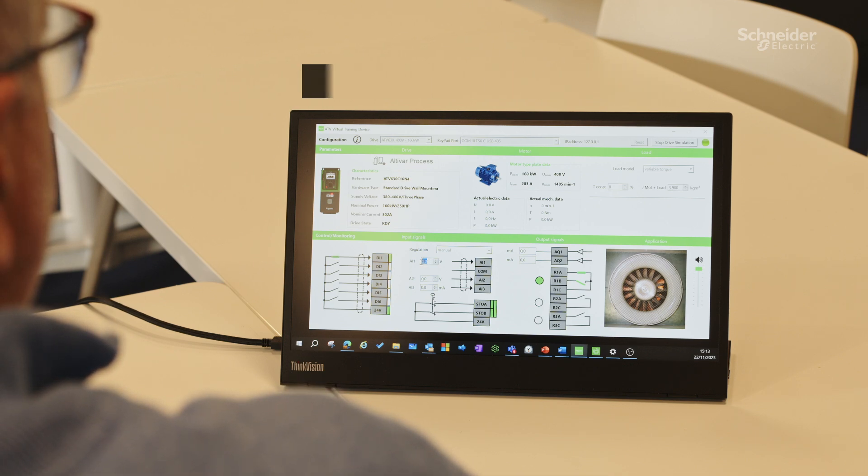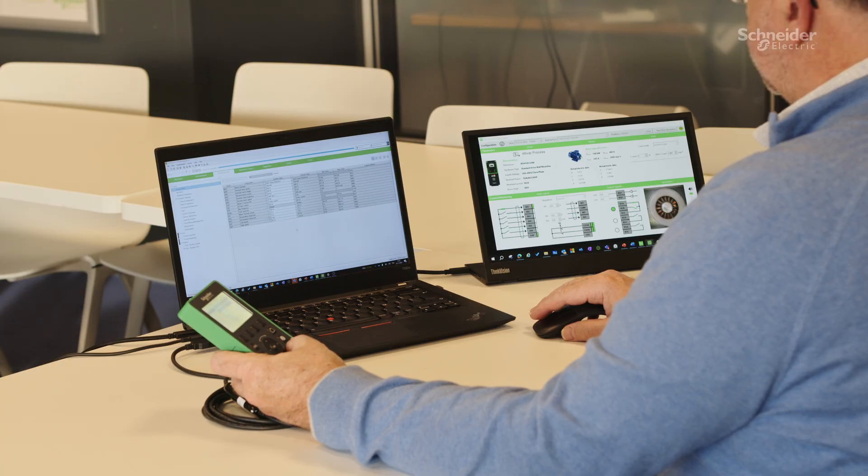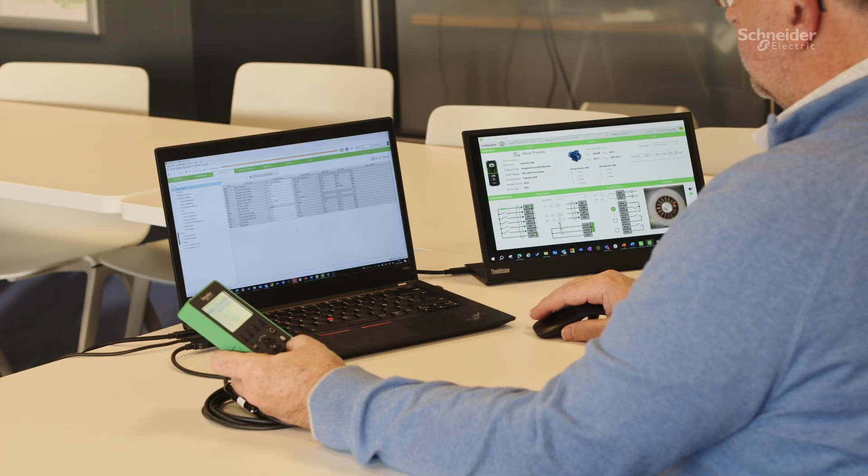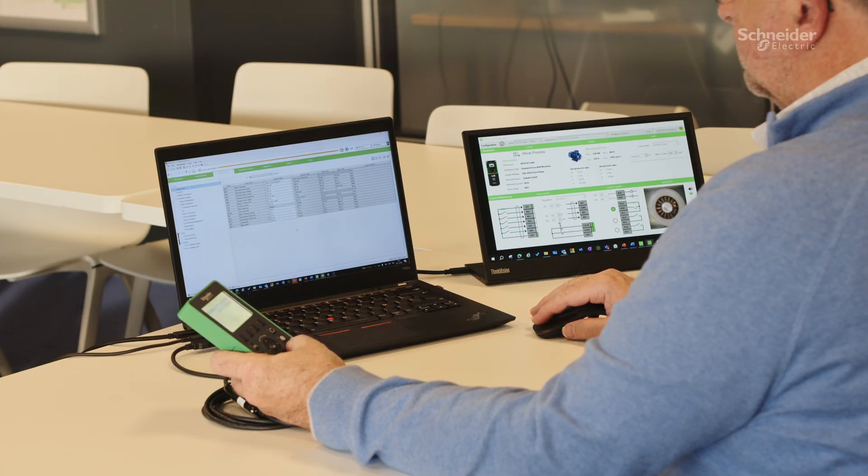To make the training experience as close as possible to a real drive, we collaborated with our R&D to emulate the drive inside the PC, so that the firmware of the drive, which usually operates within the drive's control block, now runs on the Windows operating system.